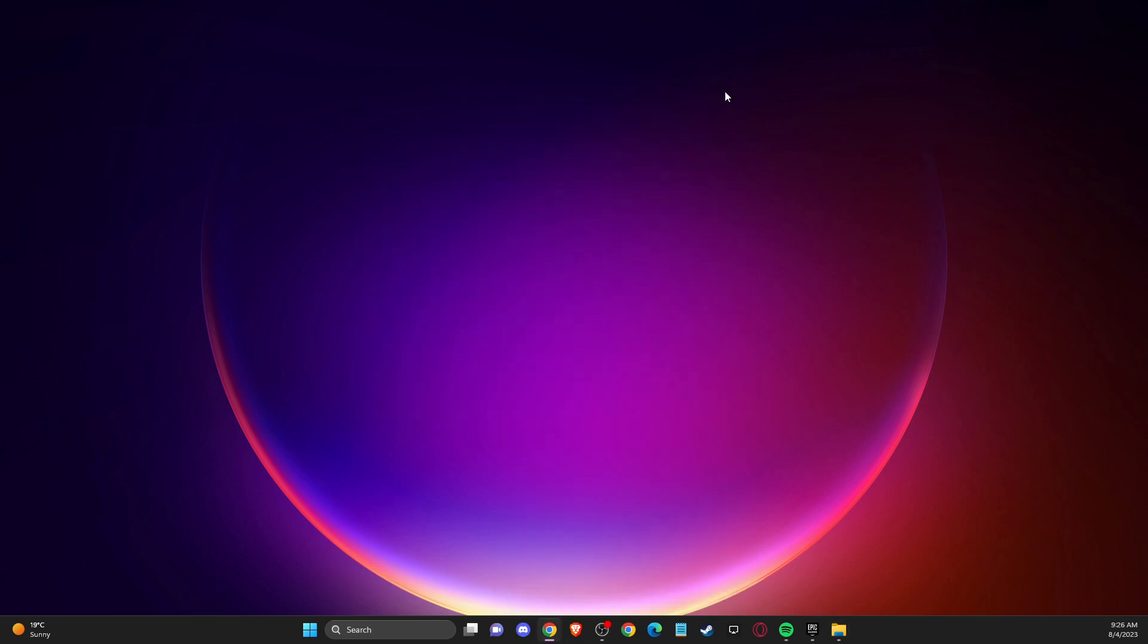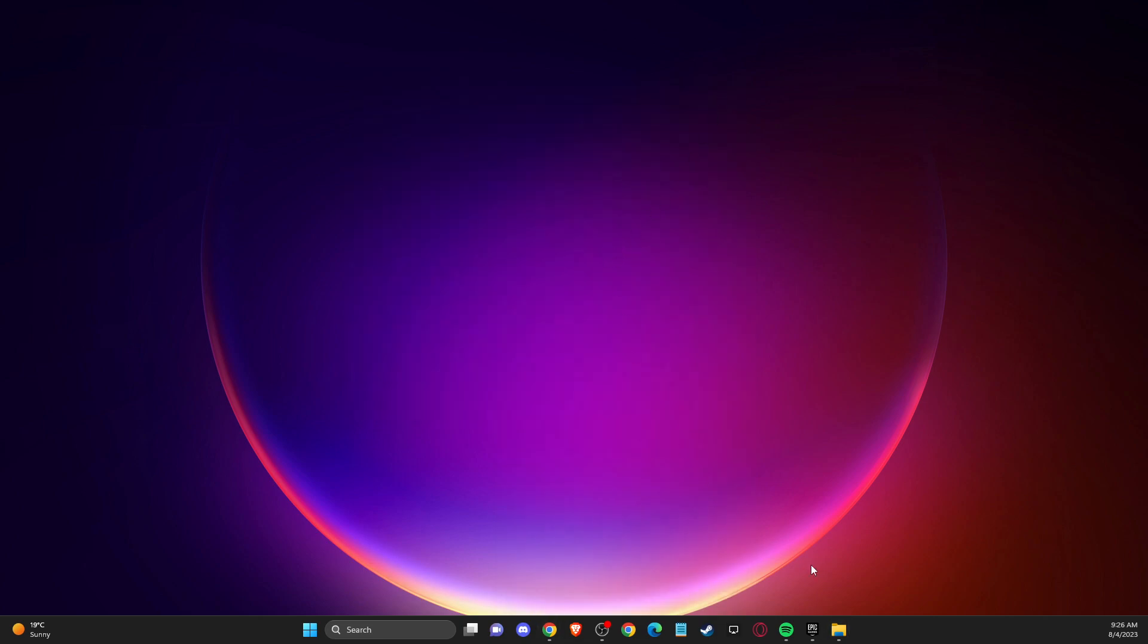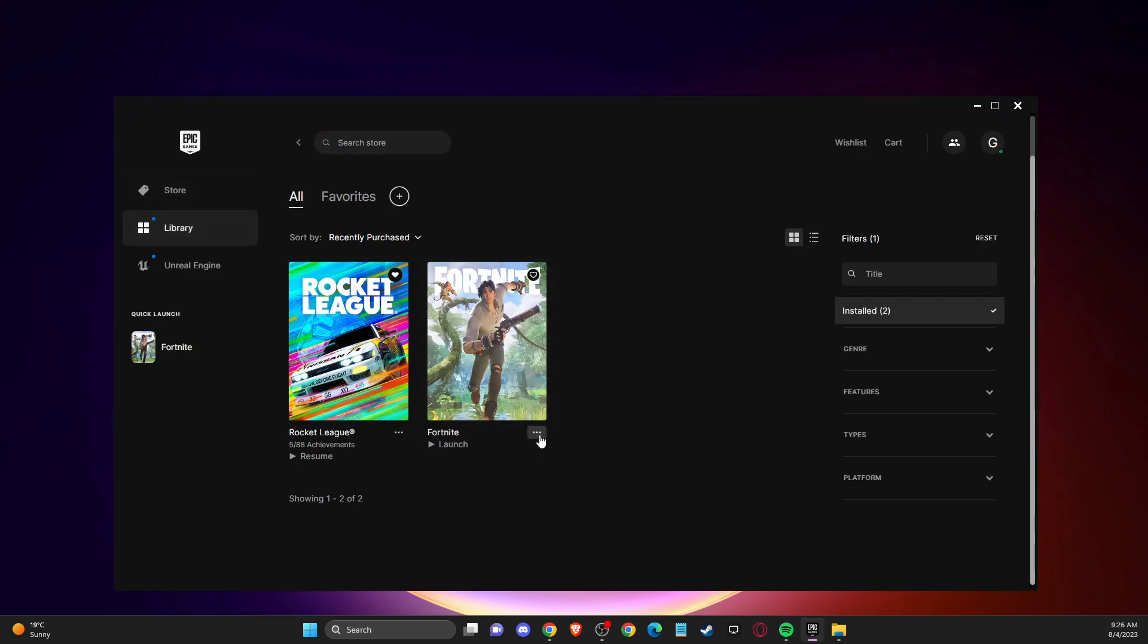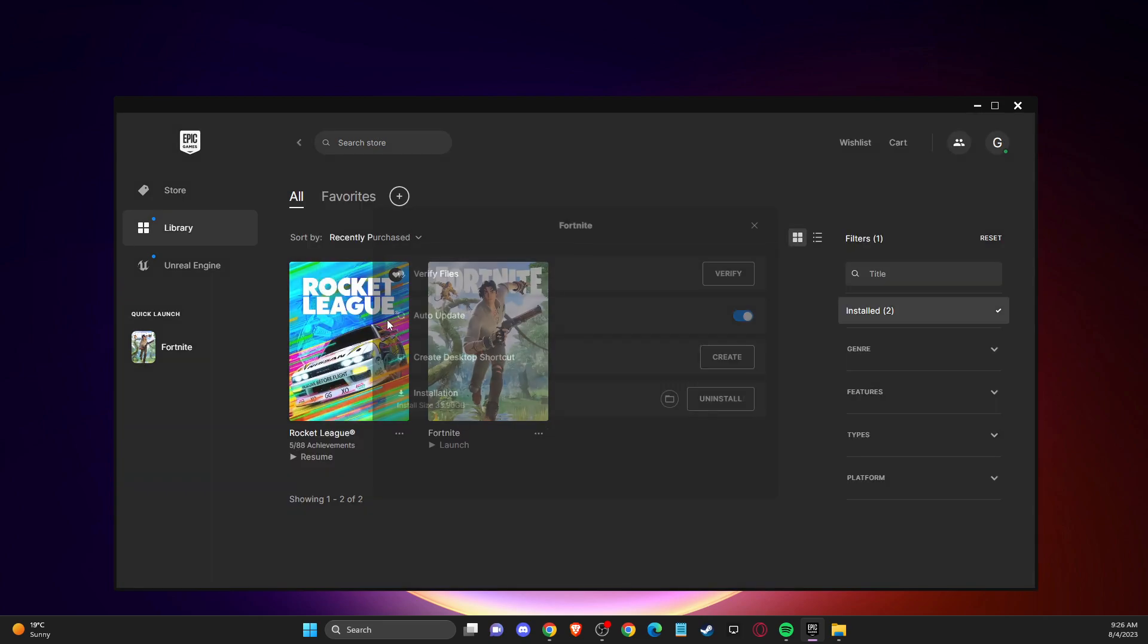And after that, you need to go to the game, to the Epic Games launcher, go to library, find GTA V, press this burger menu here, then you need to go to manage and then verify integrity of the game files.